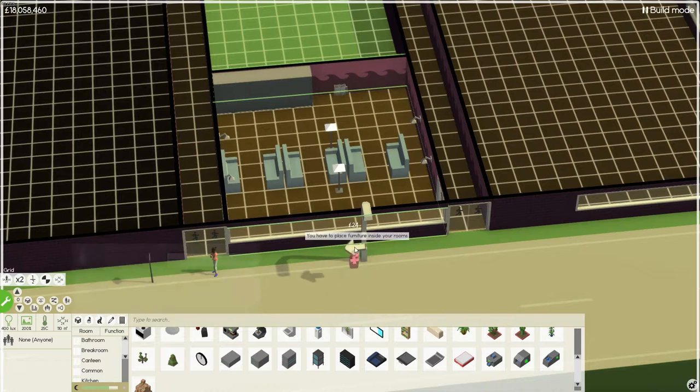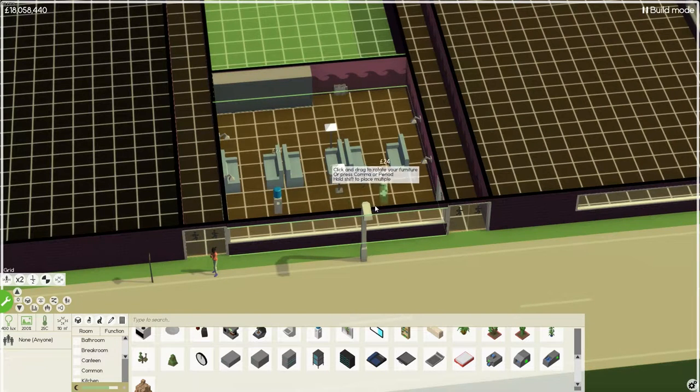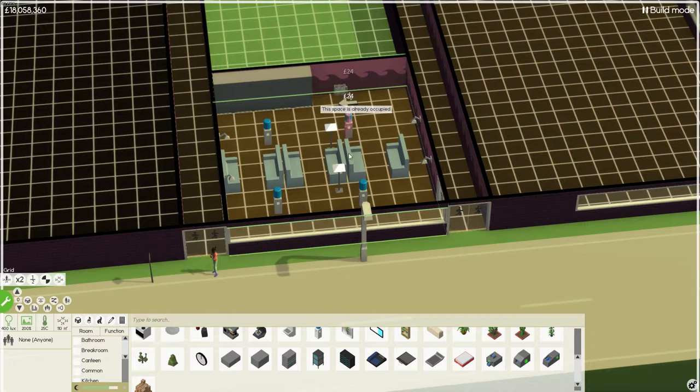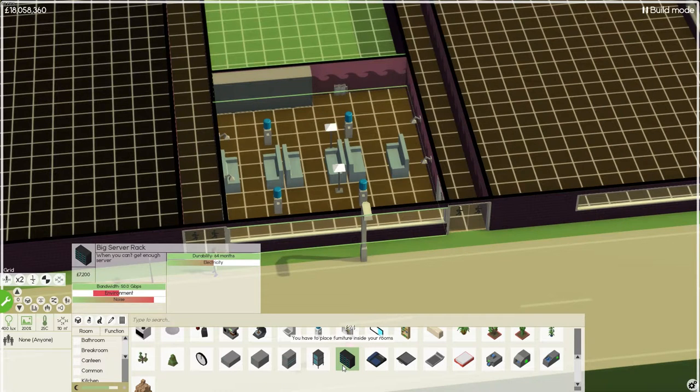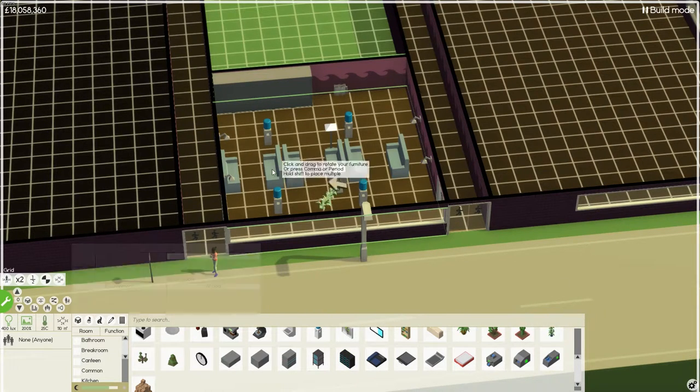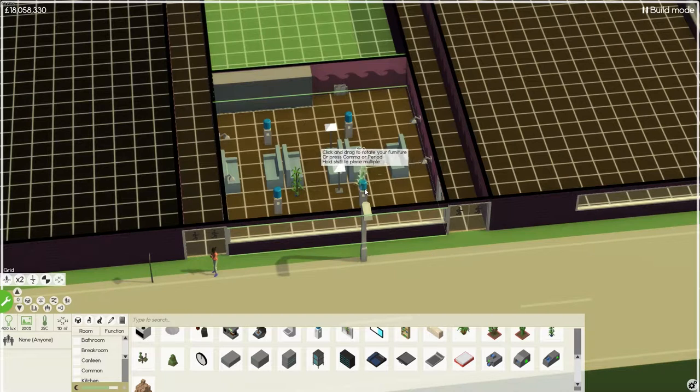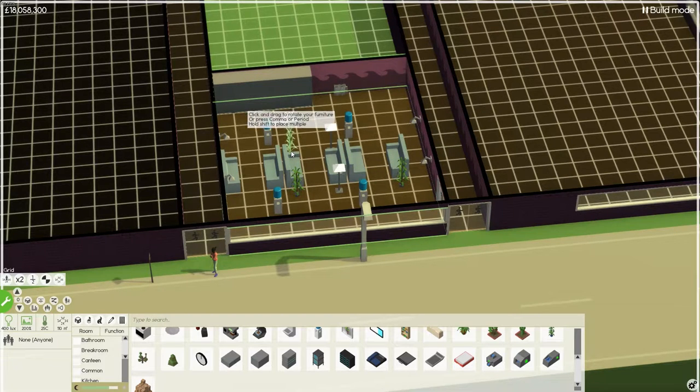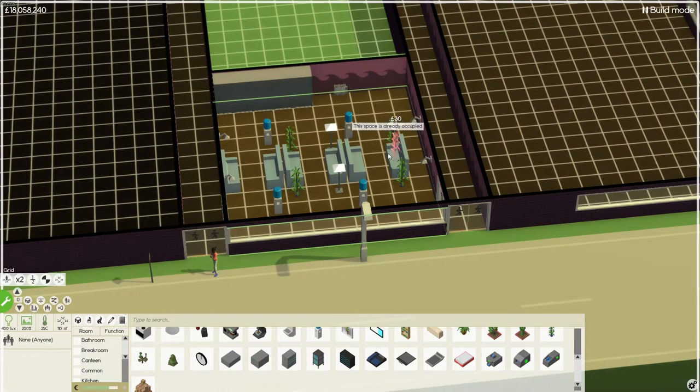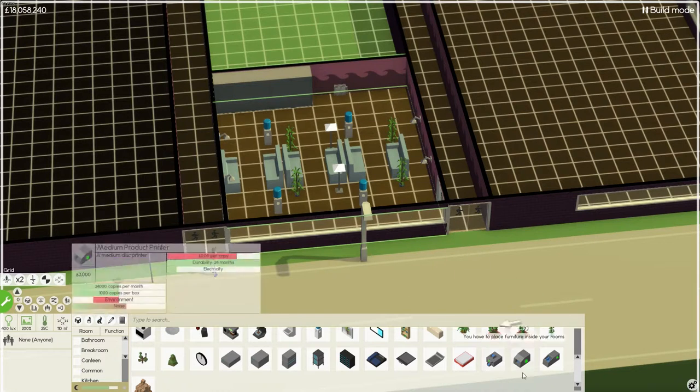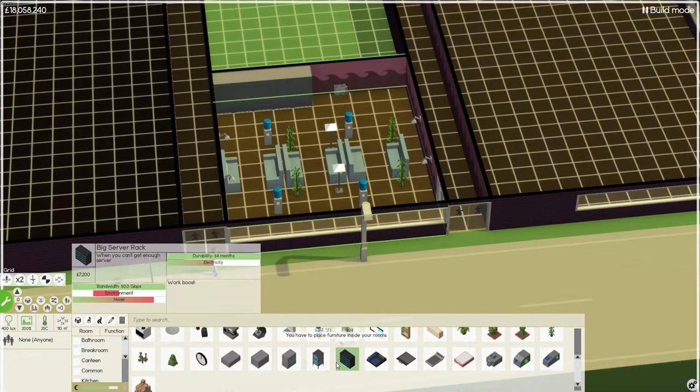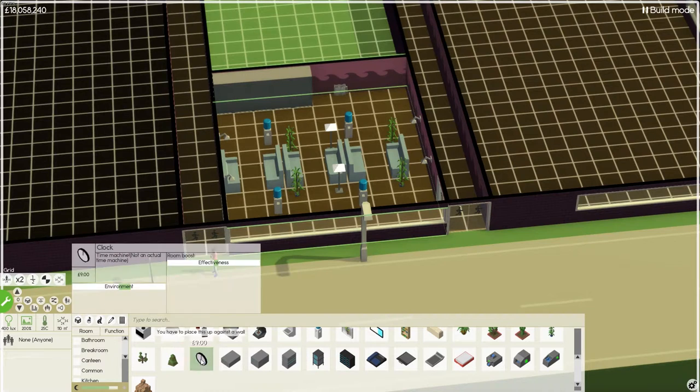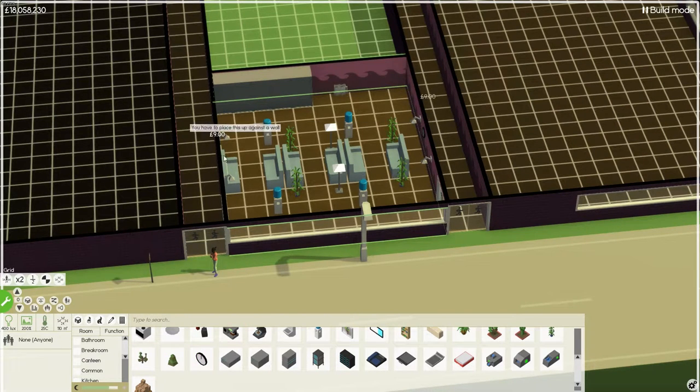What we could do with is putting water coolers in here as well. That way, there's plenty of space for the water coolers there. We want some plants. Brings up the niceness of the room. Ooh, I actually have the big server racks now. Good place there.